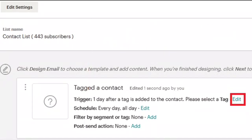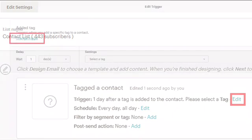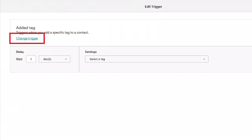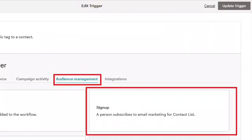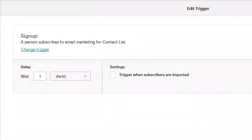At this point, click on 'Edit' for the trigger of this email — it's circled in red — and you're going to change the trigger. By default, the trigger is set to a specific tag, but what you're going to do is change it. When you go in to select a new trigger, select 'Audience Management' and then select 'Sign Up' — so when a person subscribes to your email marketing or contact list, this email will fire for whatever contact list you have.